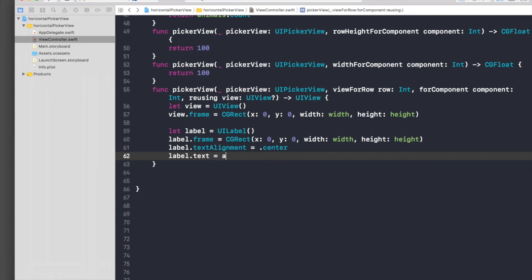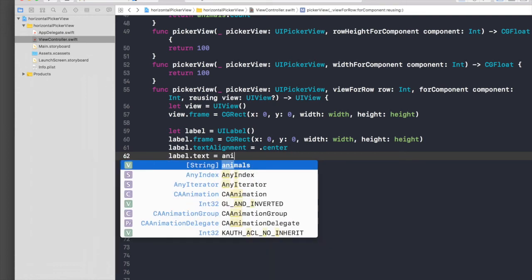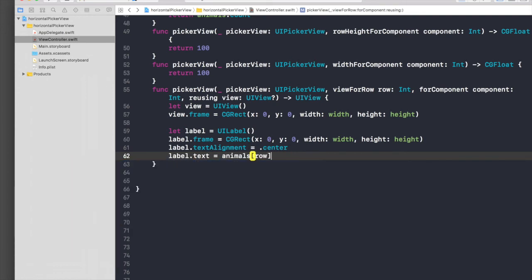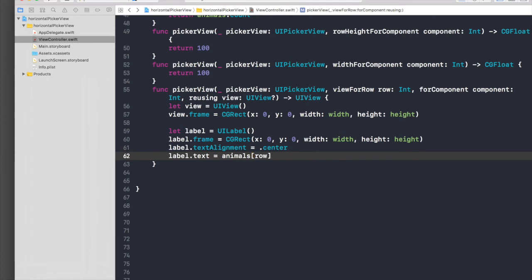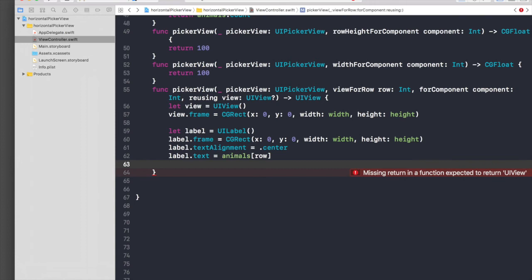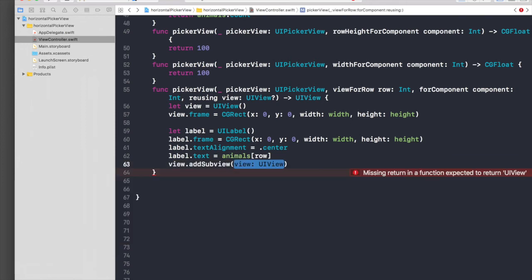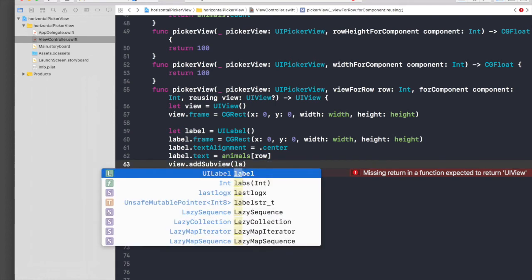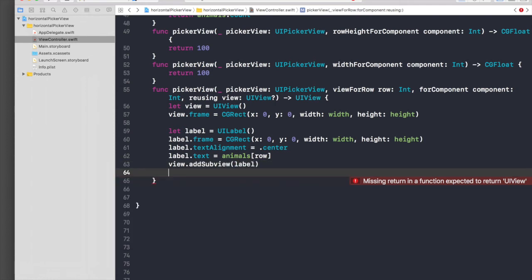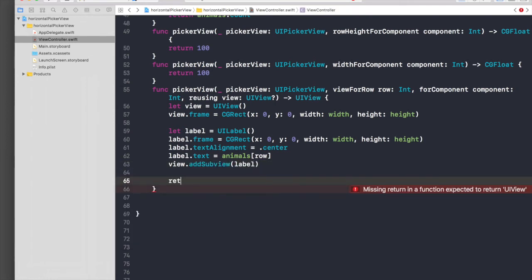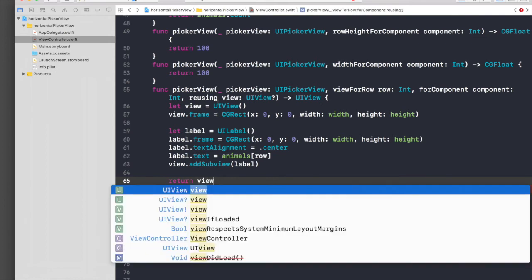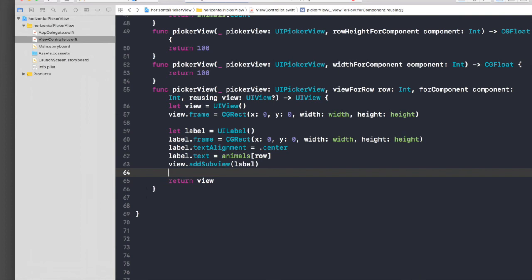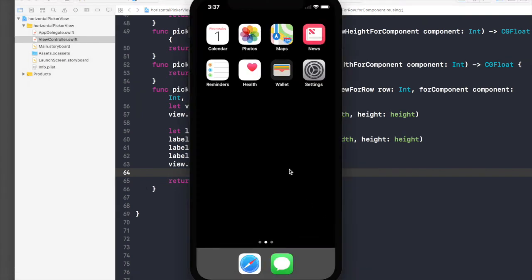I guess we are done with this part. Let's add this to our subview: view.add subview label, simple label, and just return this view. Basically, let's check that this view is working, then we will rotate it.